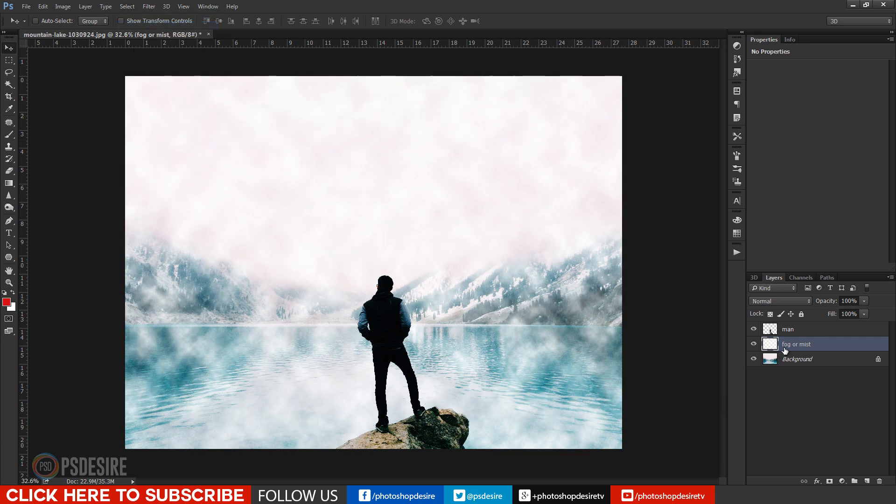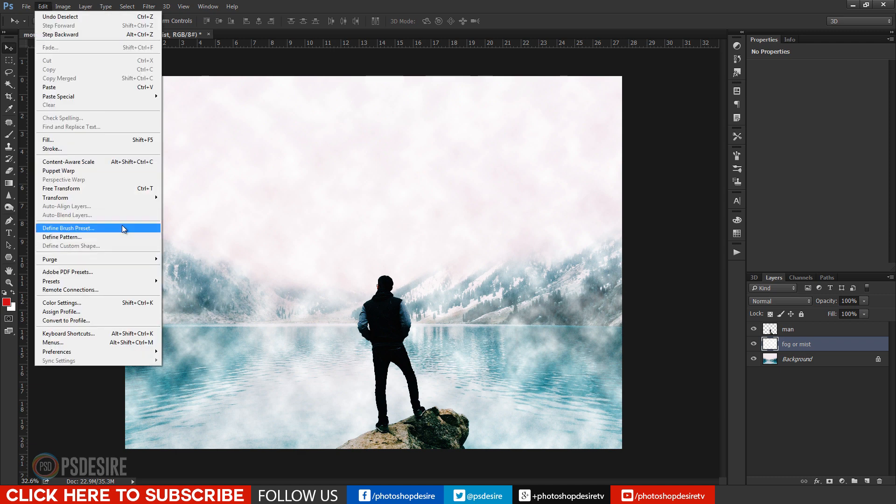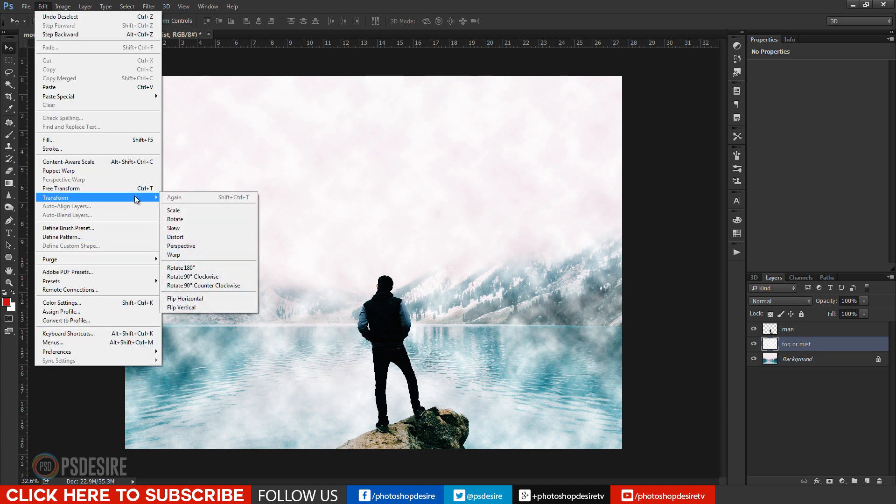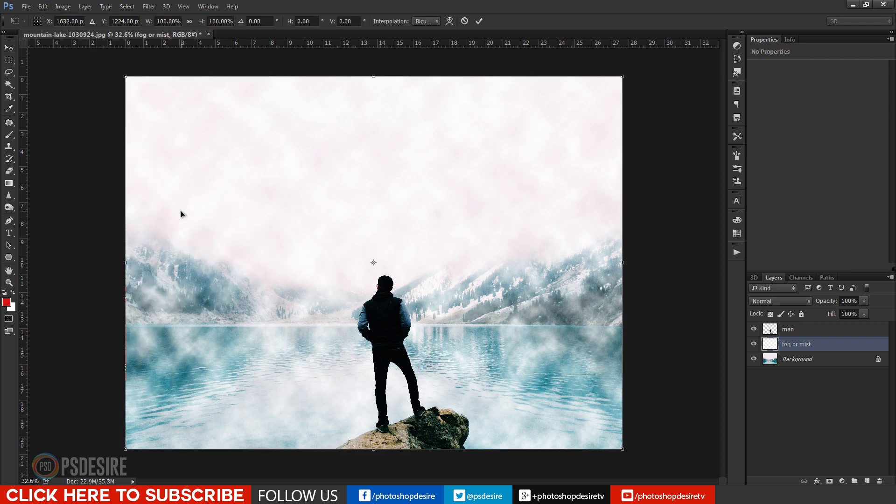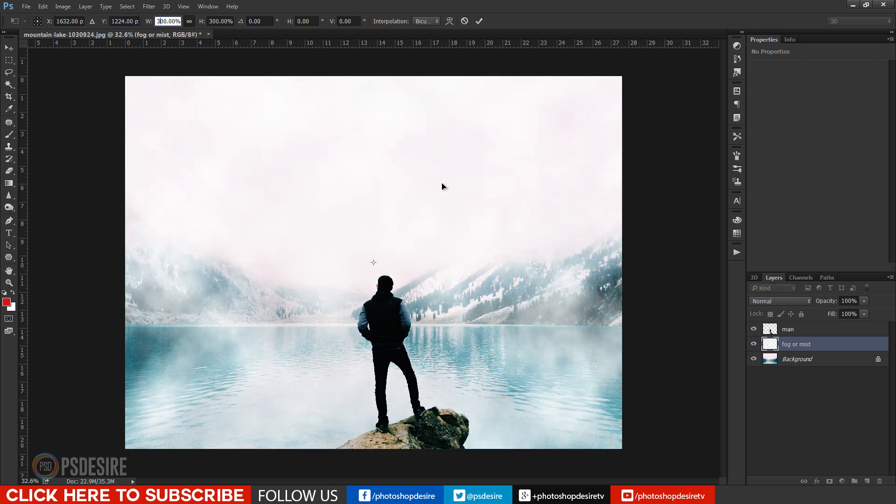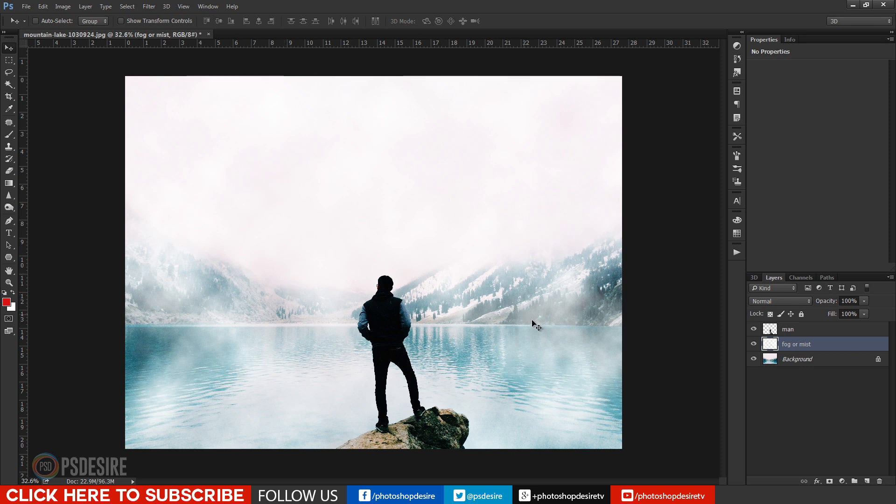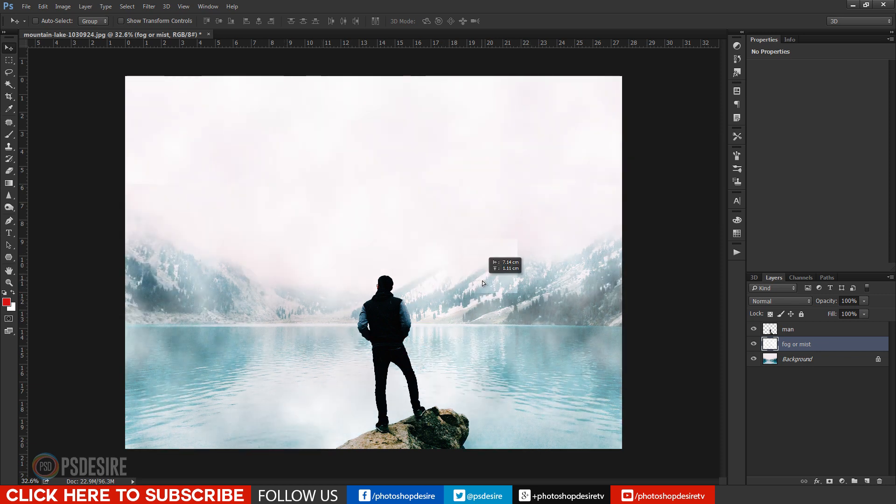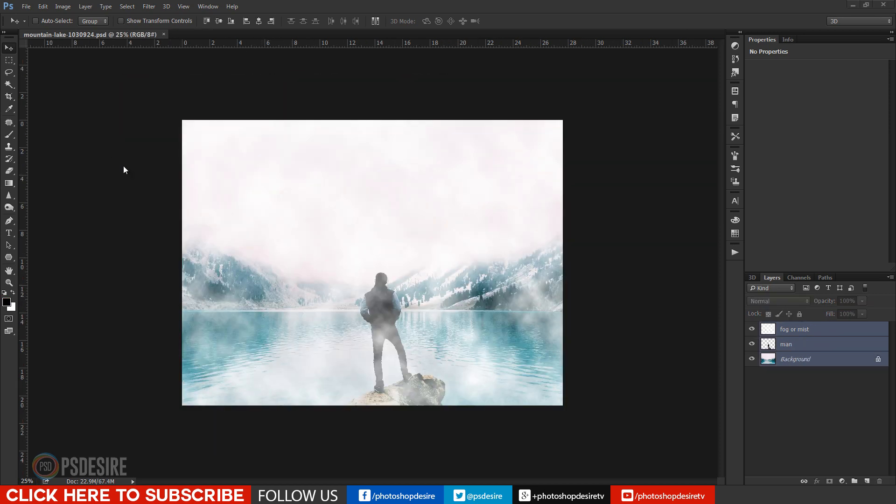Deselect selection, ctrl plus d. Scale fog layer with transform tool. With this step we completed creating all three layers.